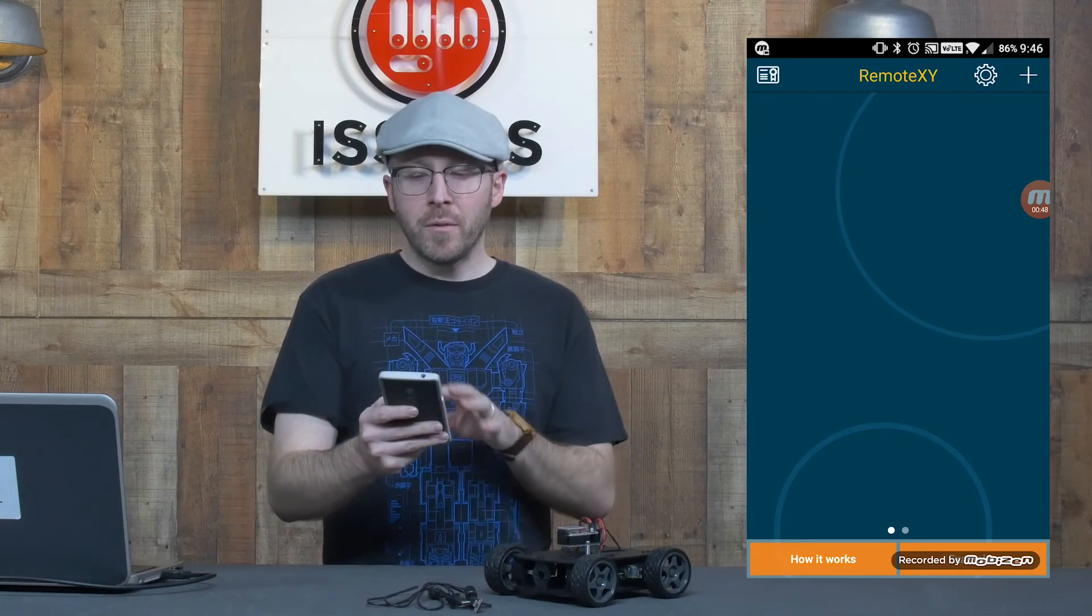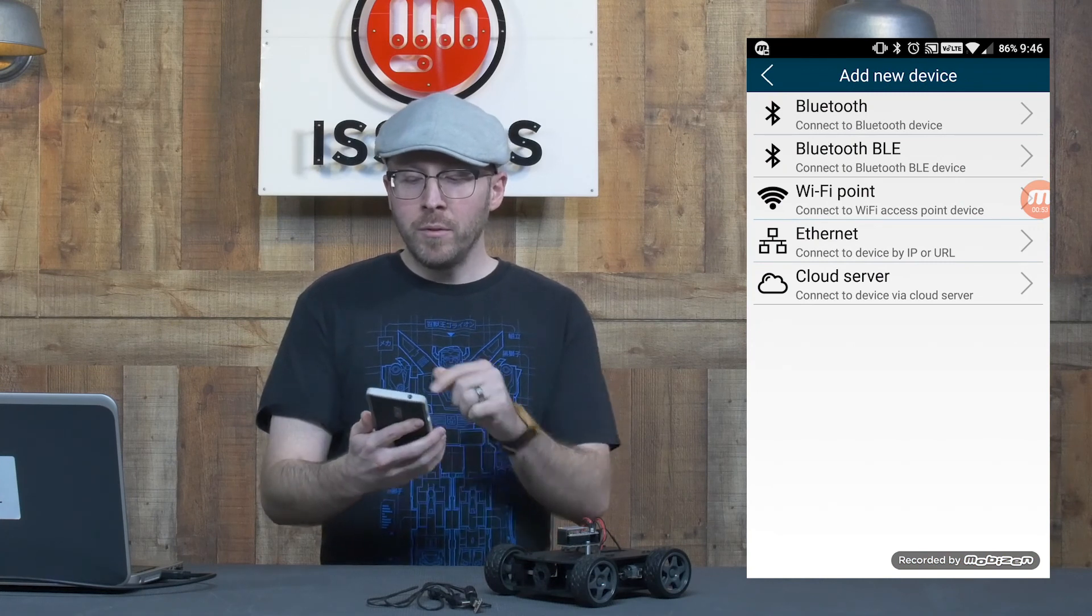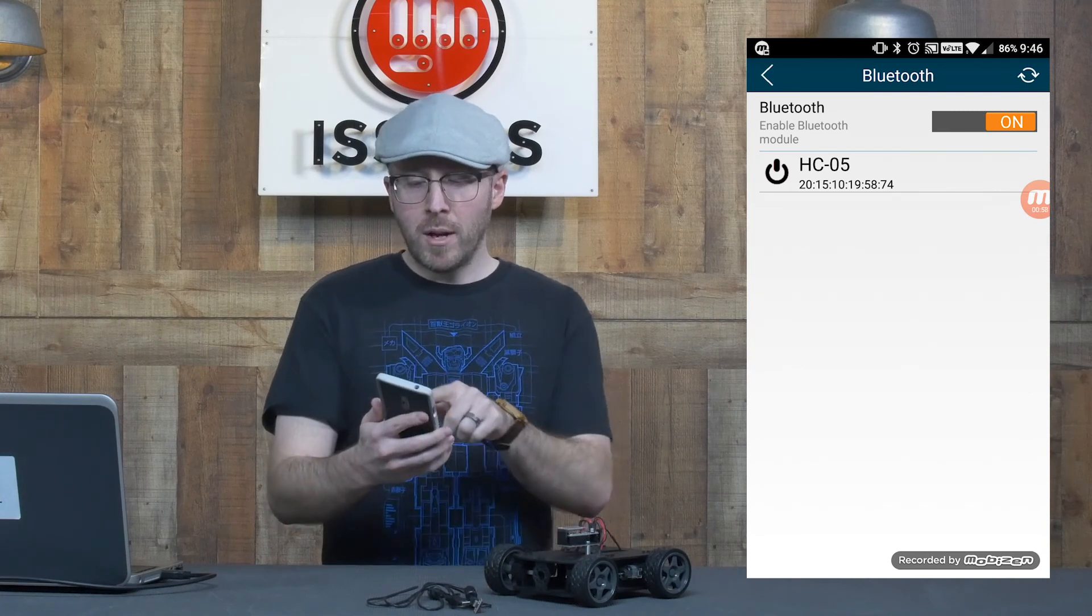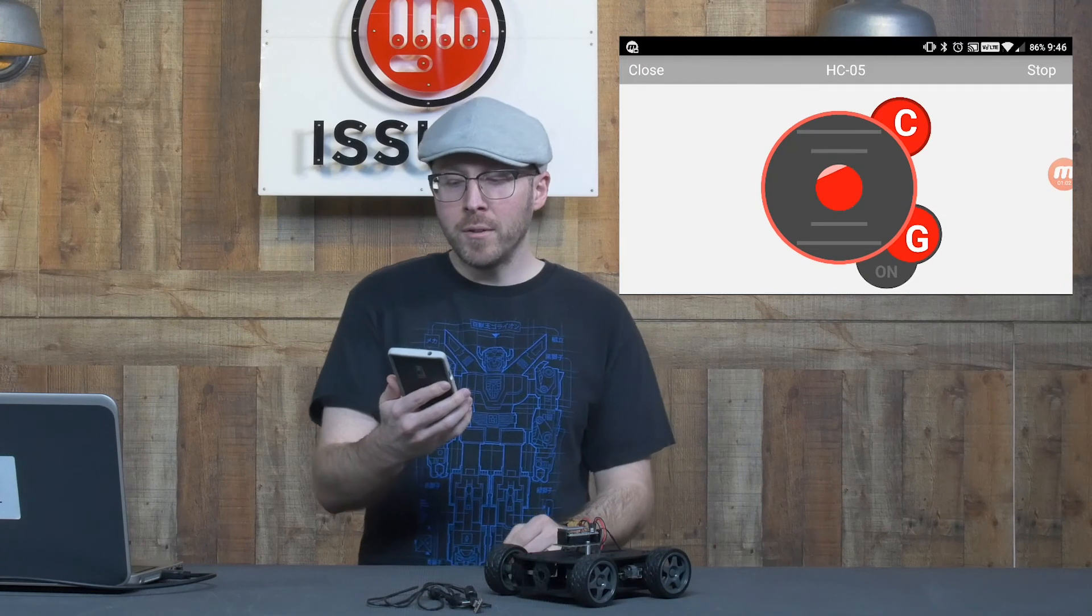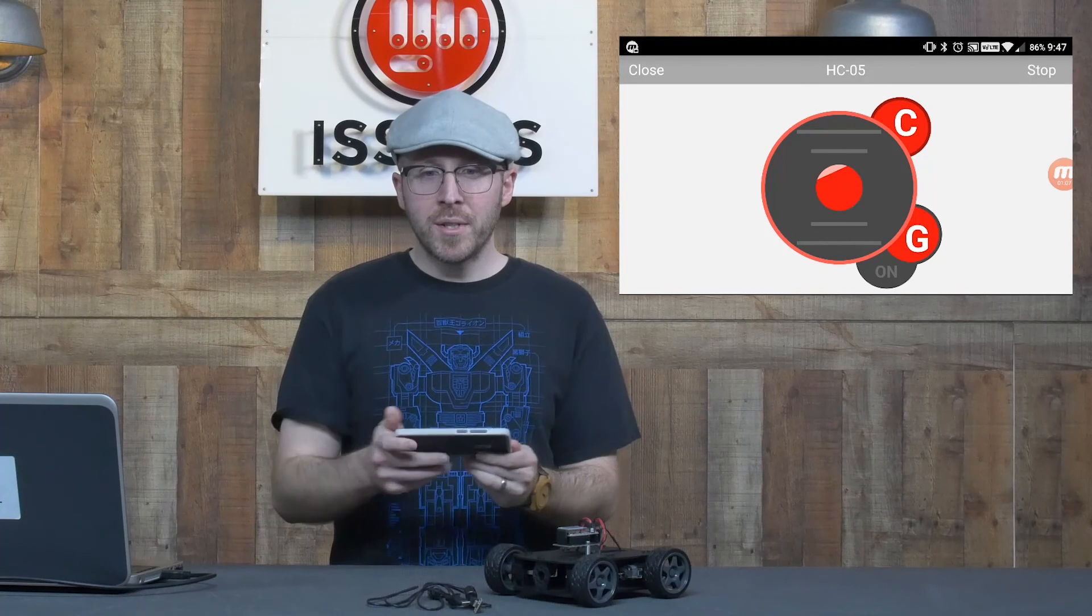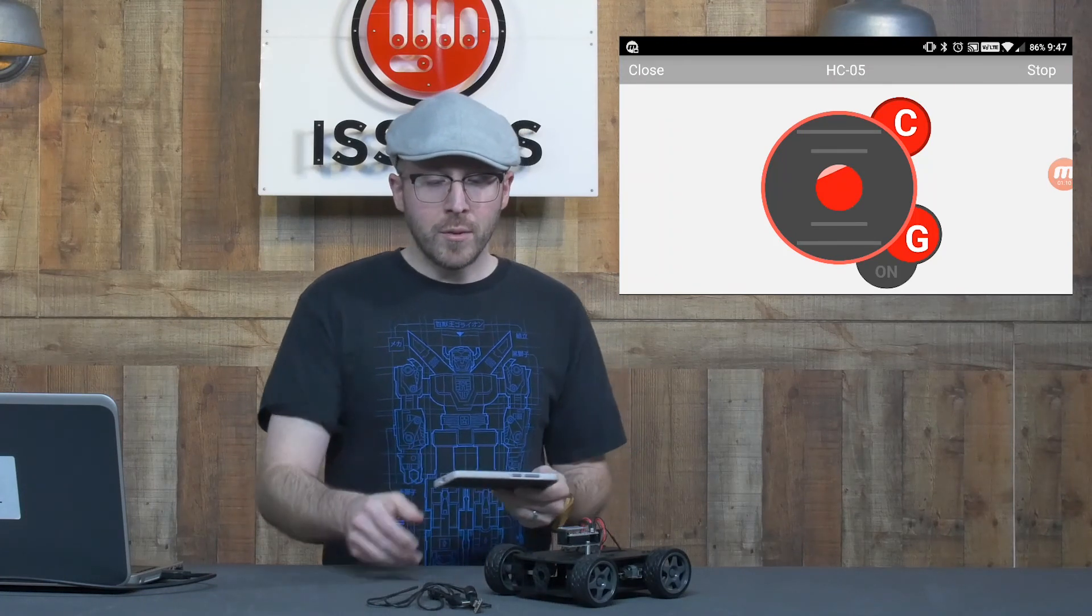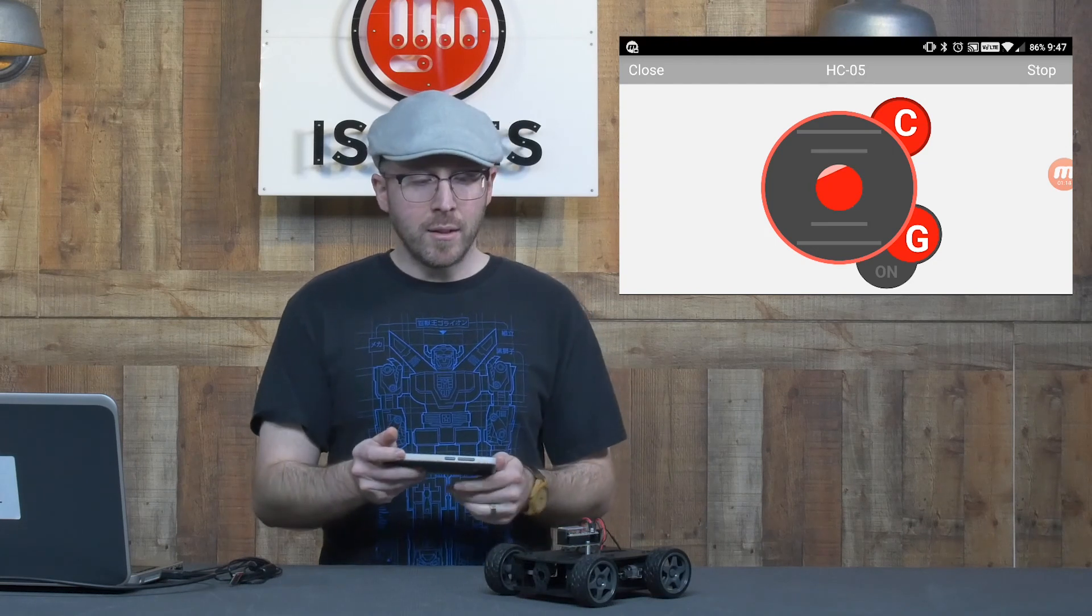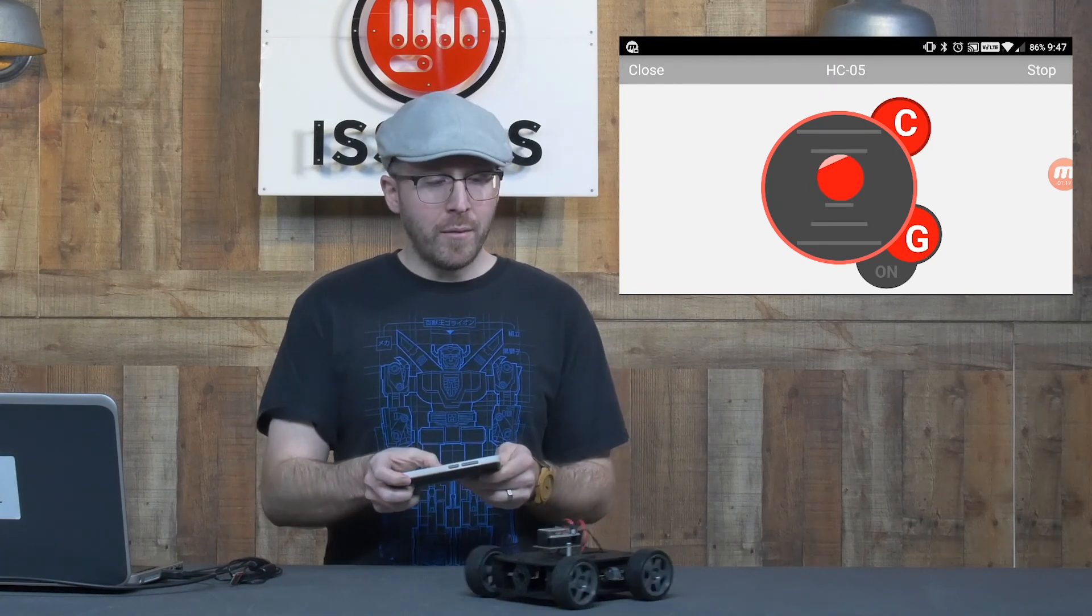And I'm going to go into the RemoteXY app now. As you can see, there are no projects here when you first go into it. I'm going to click the plus button, tell it that I'm looking for a Bluetooth device. That'll show the different Bluetooth devices that you have paired to. And now I am looking at the app that we just set up moments ago within their web app. So now that I'm paired to my device and everything's connected, the code is loaded, everything's ready to go, I can start driving around.